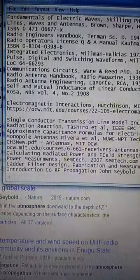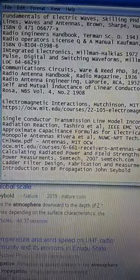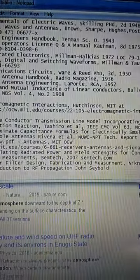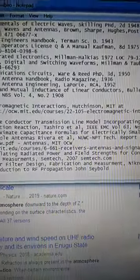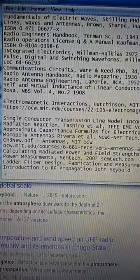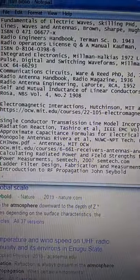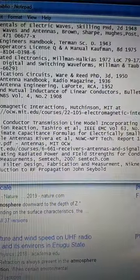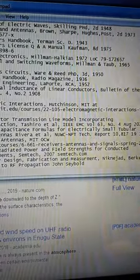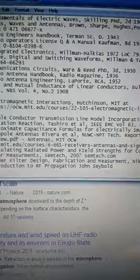Fundamentals of Electric Waves, Skilling, Ph.D., 2nd edition, 1948. Lines, Waves, and Antennas, Brown Sharp Hughes Post, 2nd, 1973.